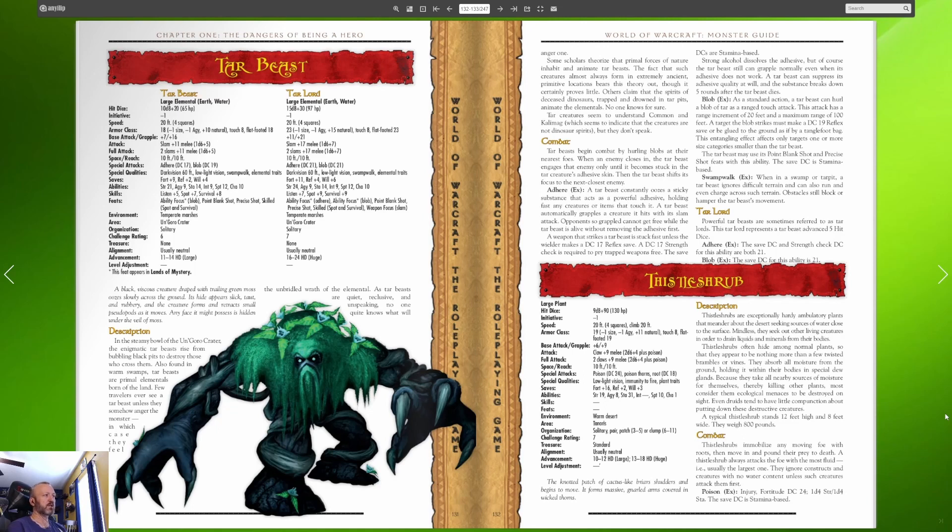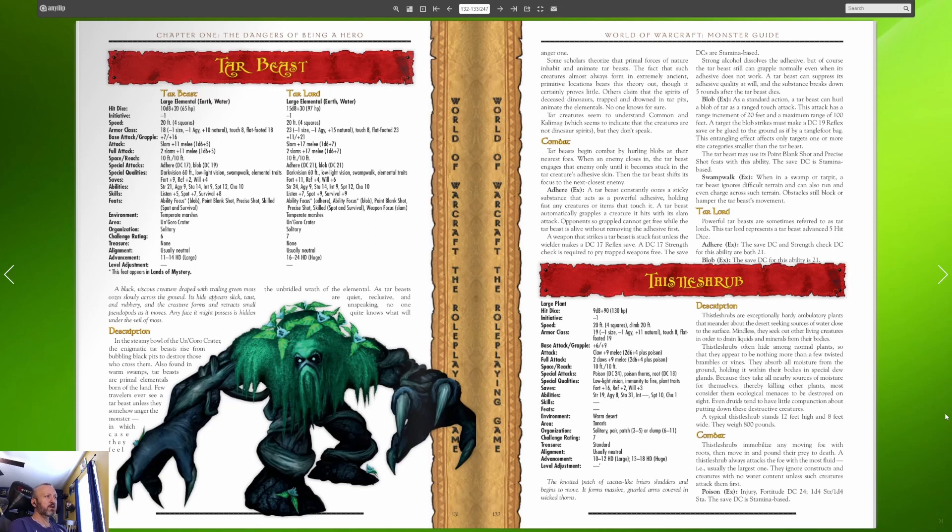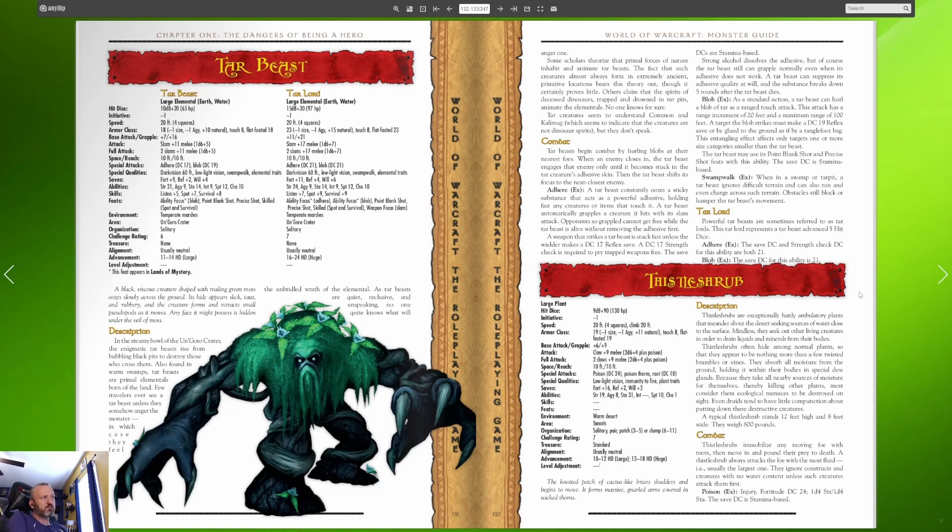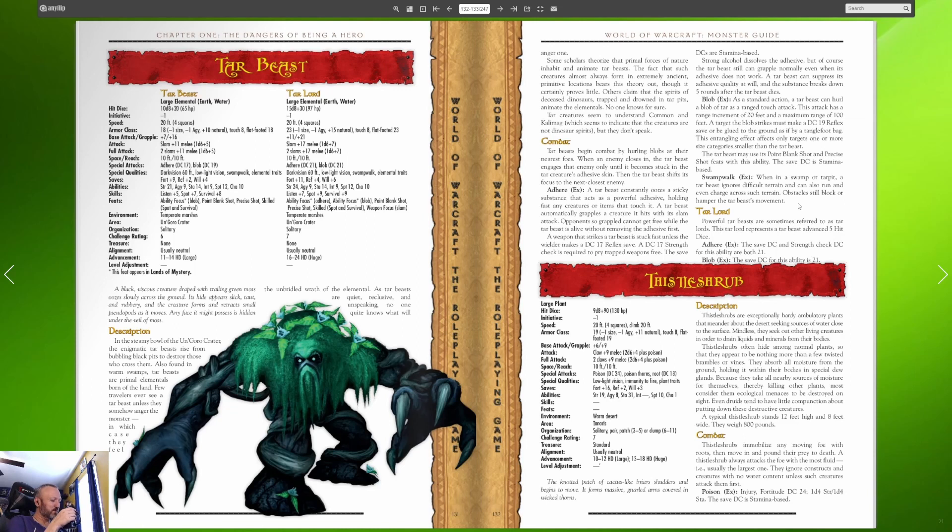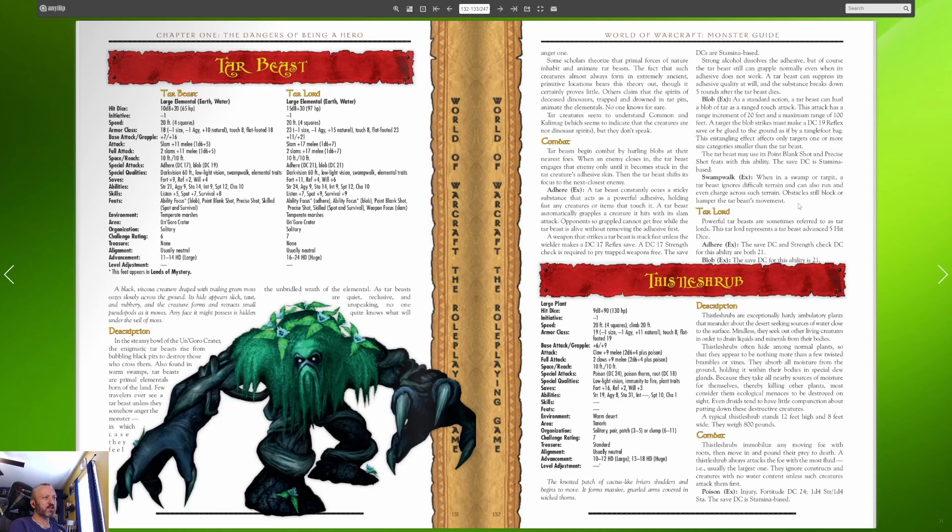Tar beasts begin combat by hurling blobs at their nearest foes. When an enemy closes in the tar beast engages that enemy only until it becomes stuck in the tar creatures adhesive skin. The blob they shoot basically ties you to the ground and they have swamp walk which means they move around good in swamps. Powerful tar beasts are sometimes referred to as tar lords. This tar lord represents a tar beast advanced five hit die. They're just tougher, same everything else, they're bigger and nothing different whatsoever.